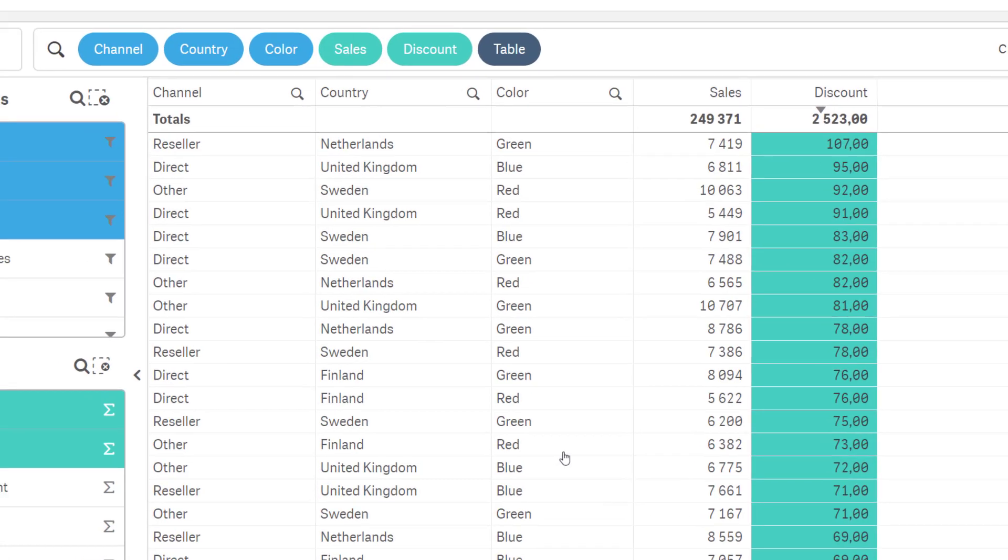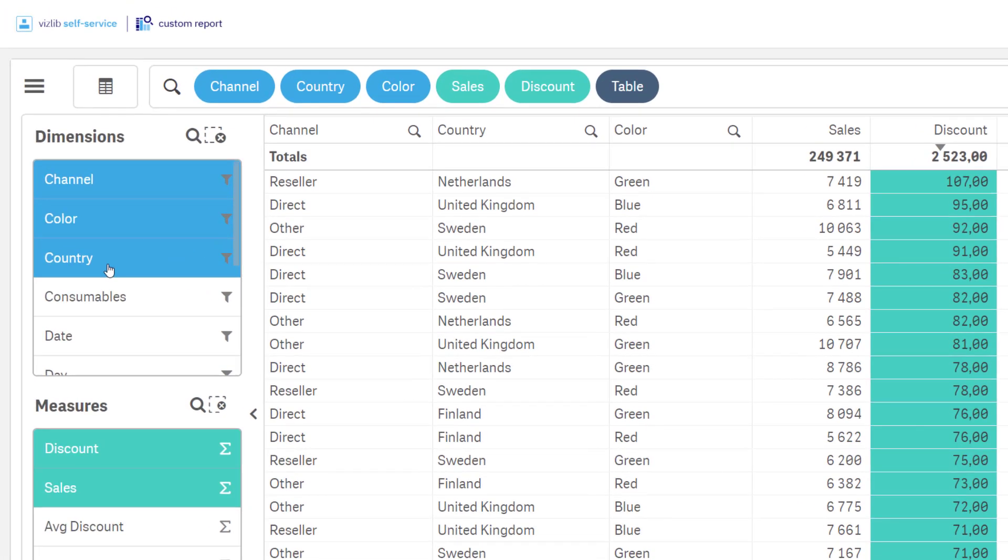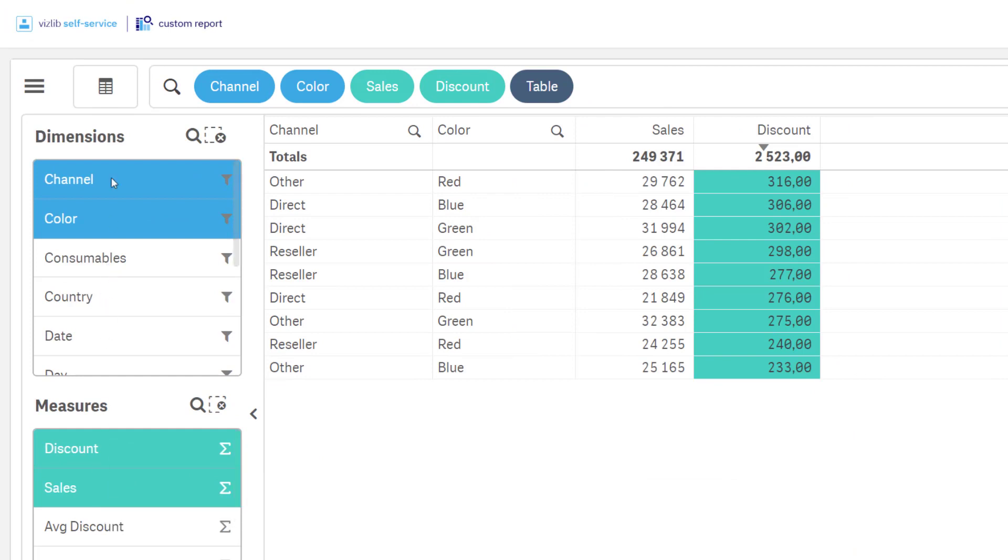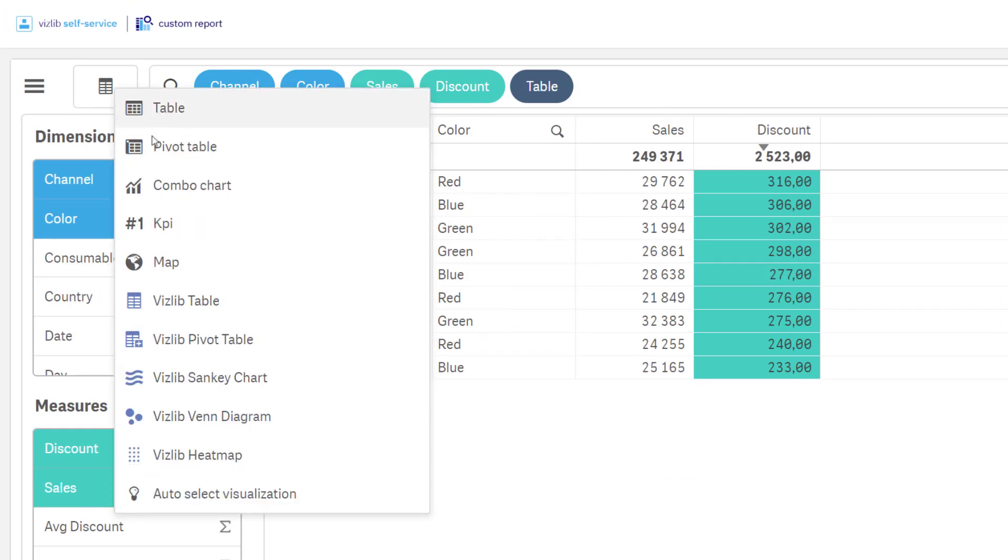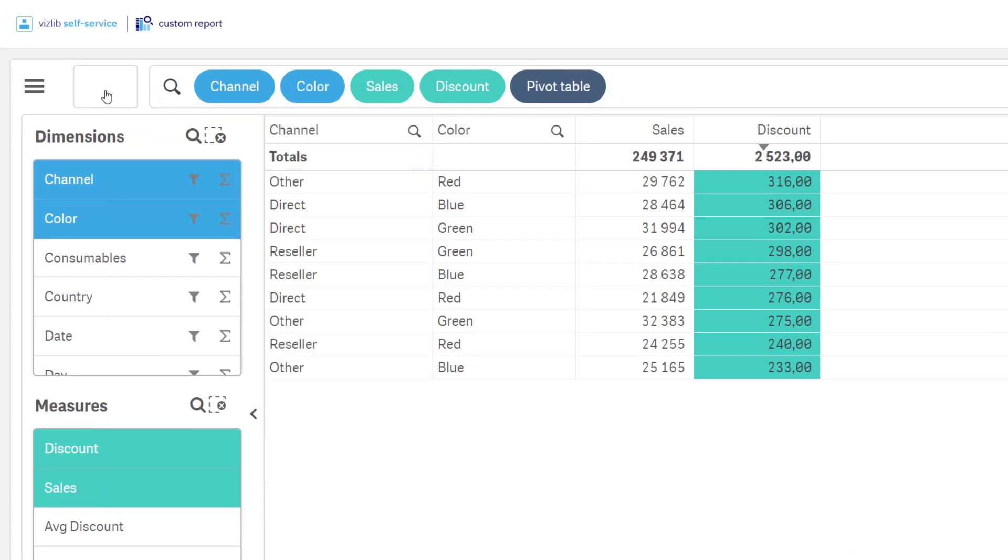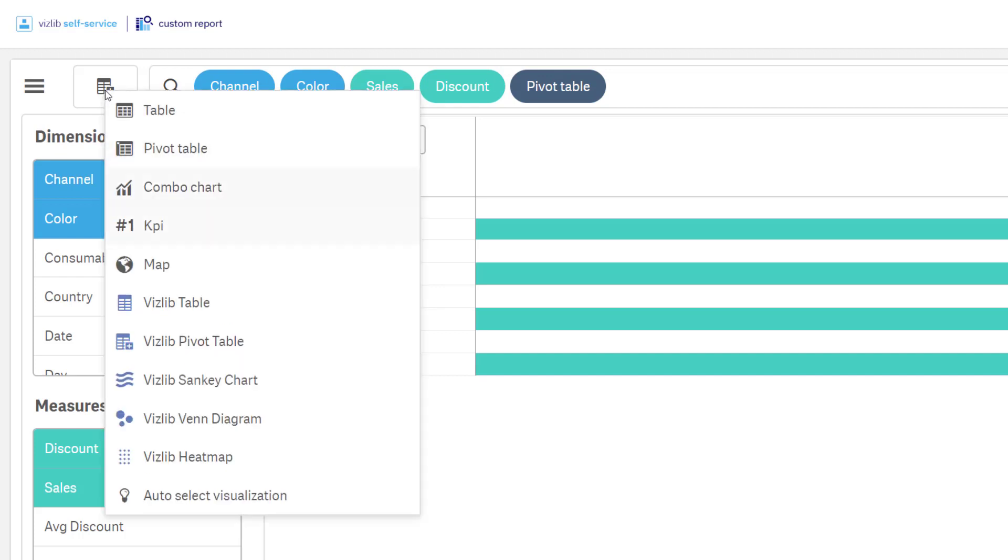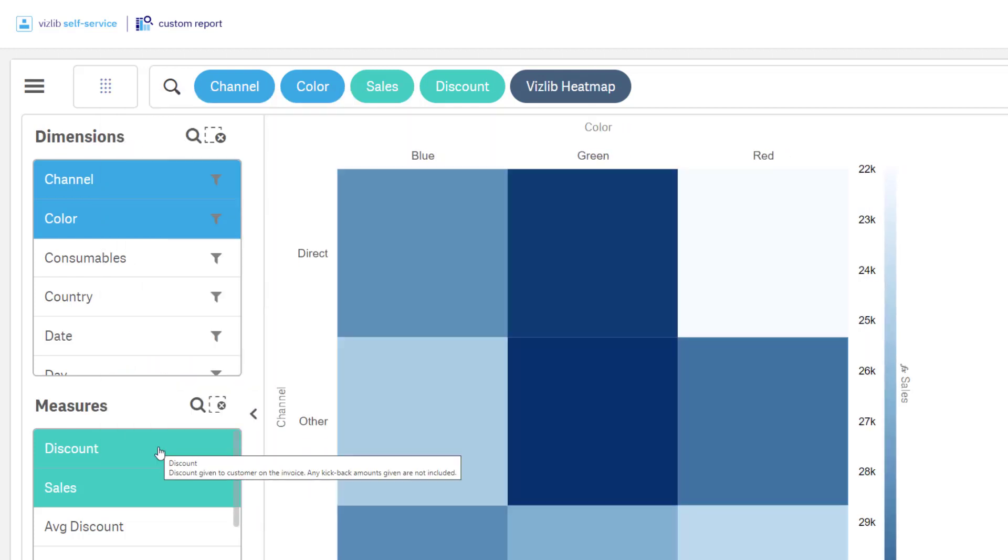During exploration, the user is allowed to select any dimensions and measures that are related. They can use either native Qlik Sense objects for visualization or choose one of the many vizlib alternatives.